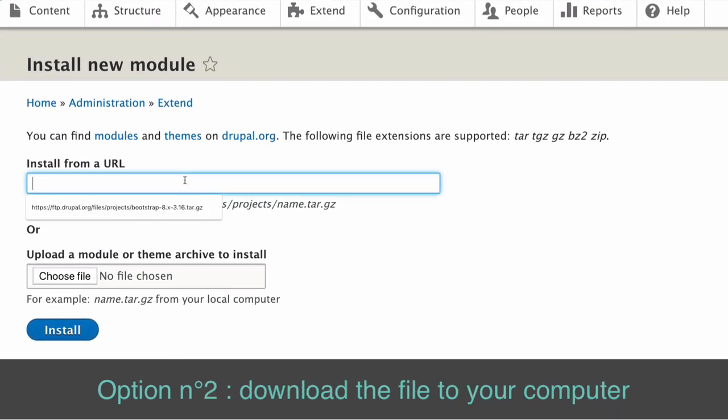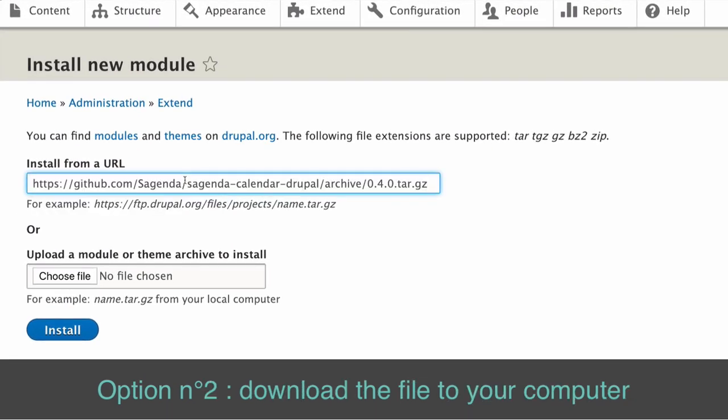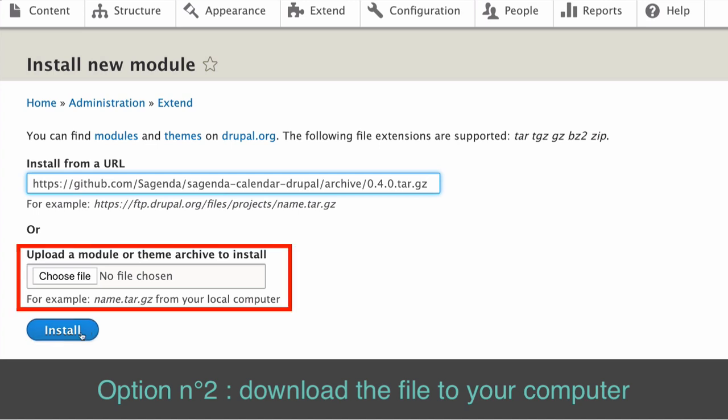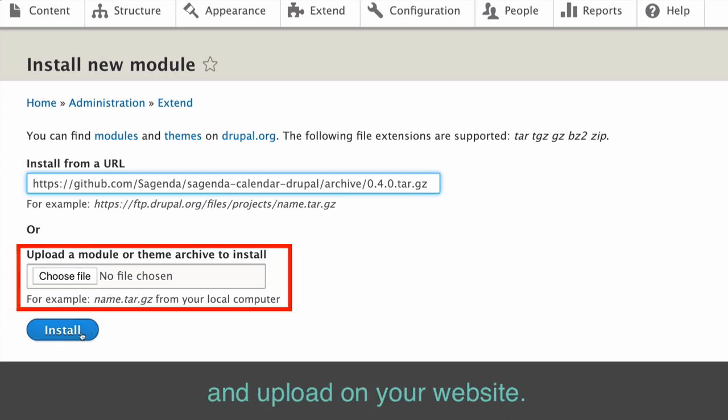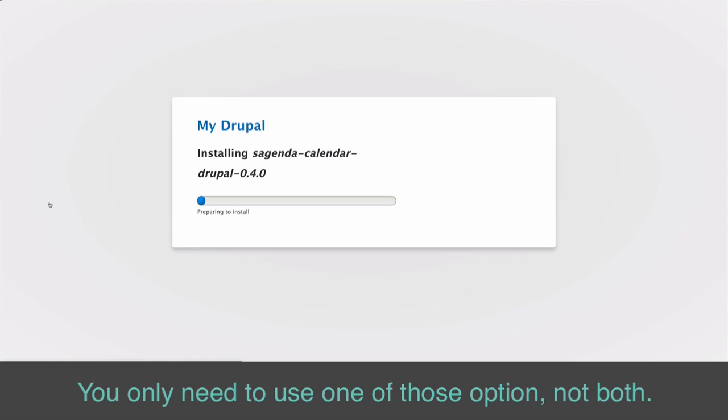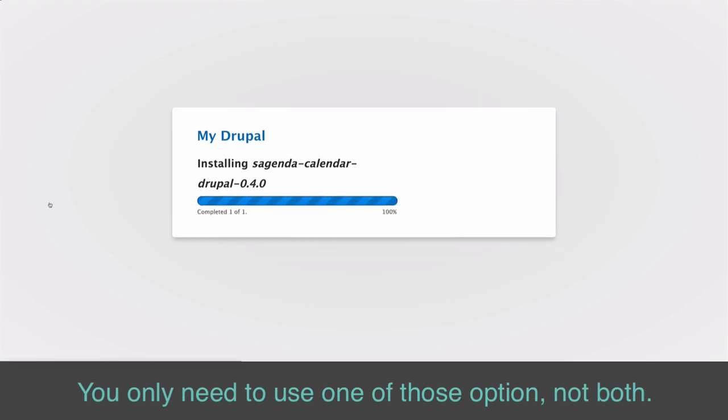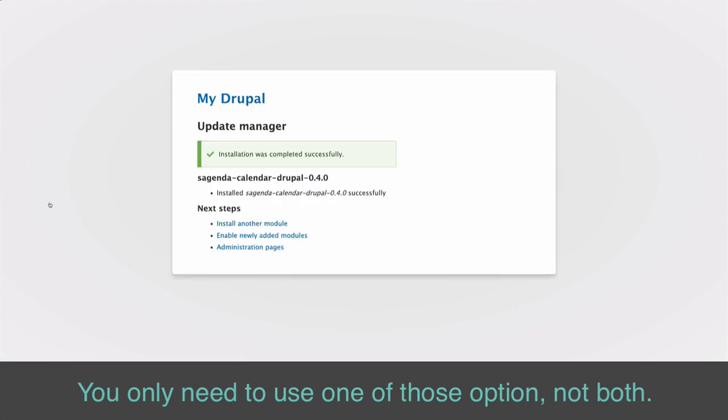Option number two, download the file to your computer and upload on your website. You need to use only one of those options, not both.